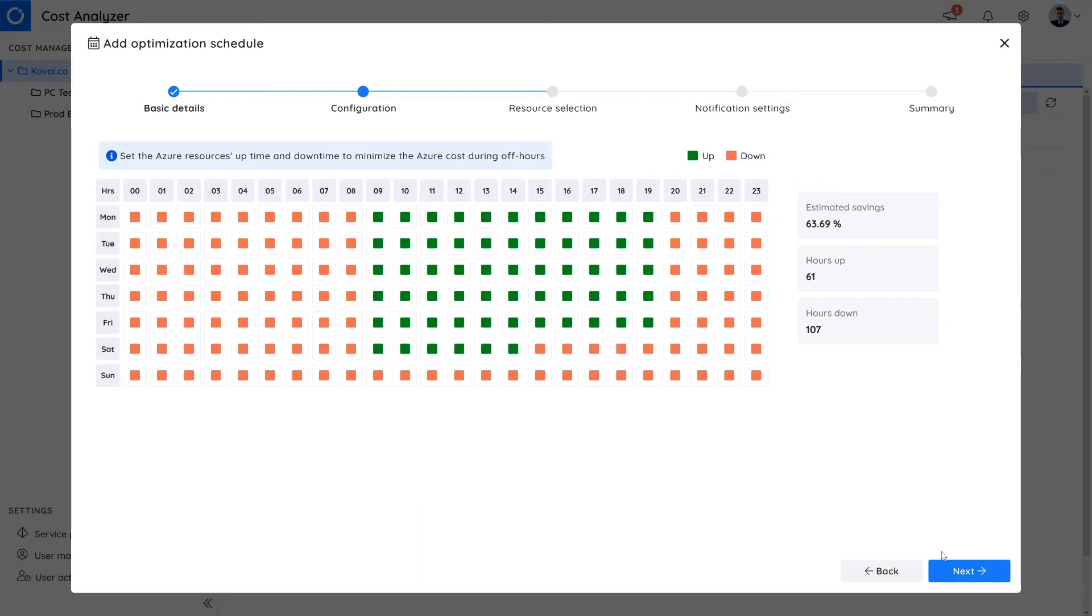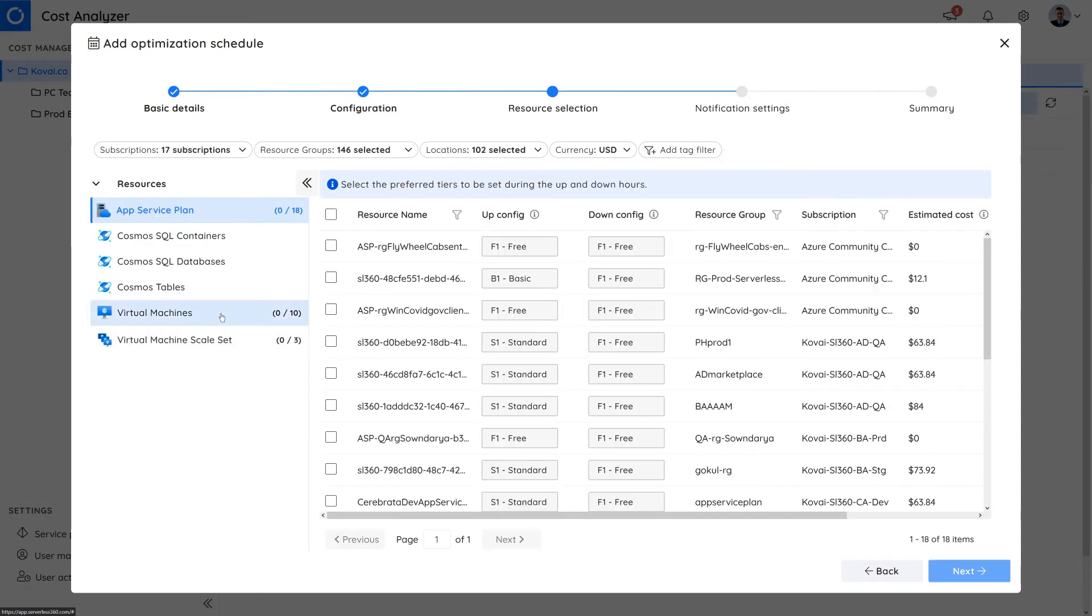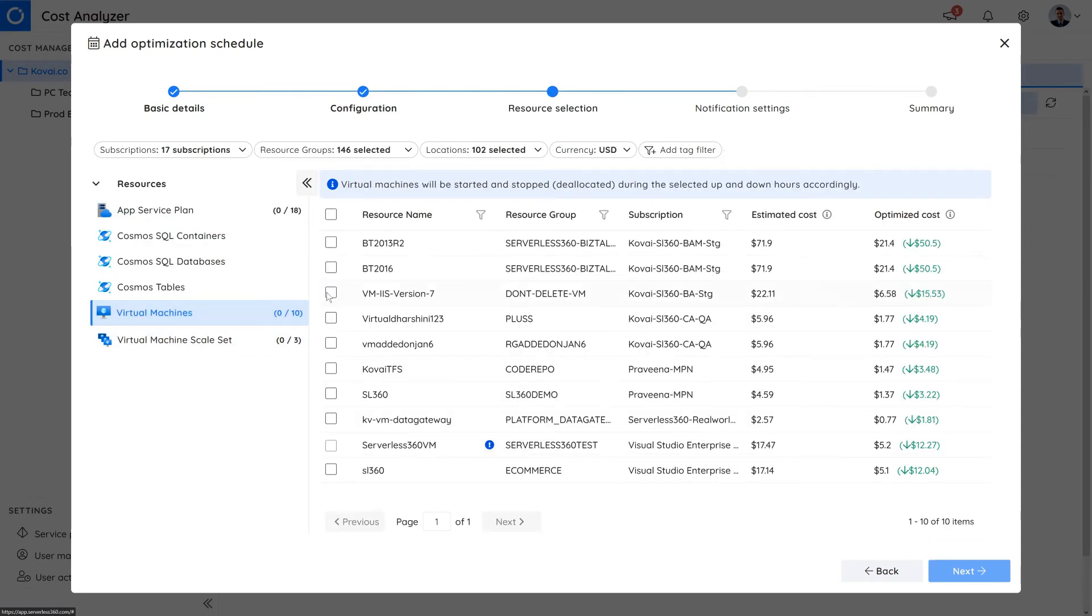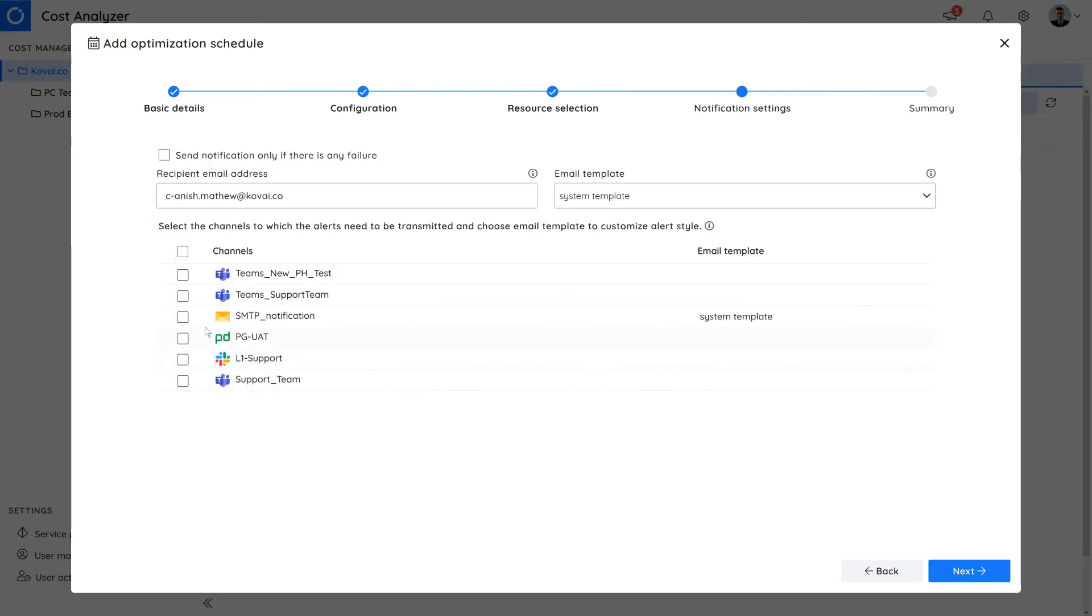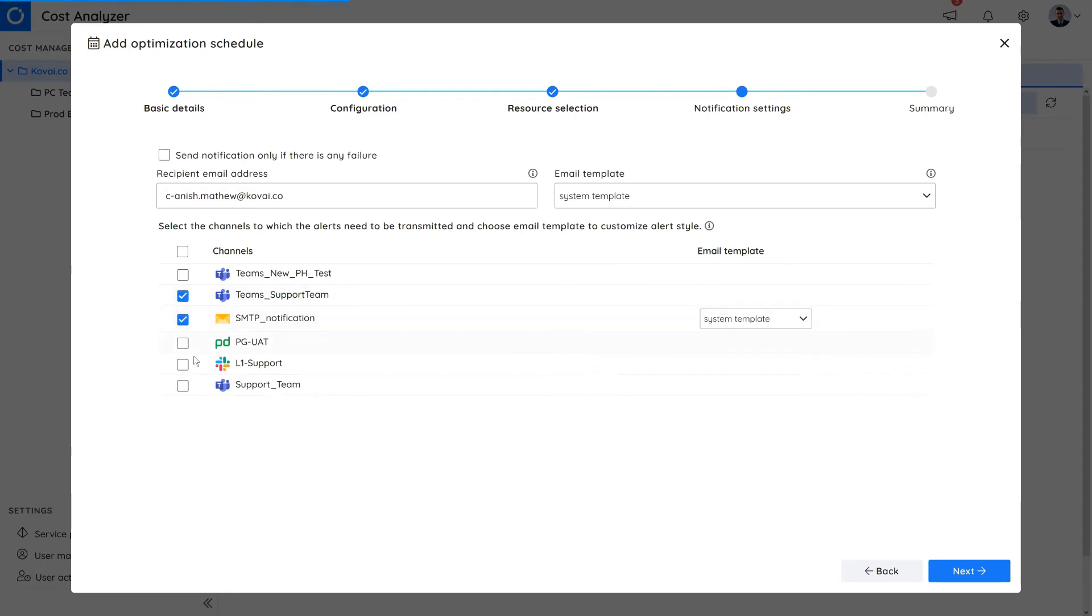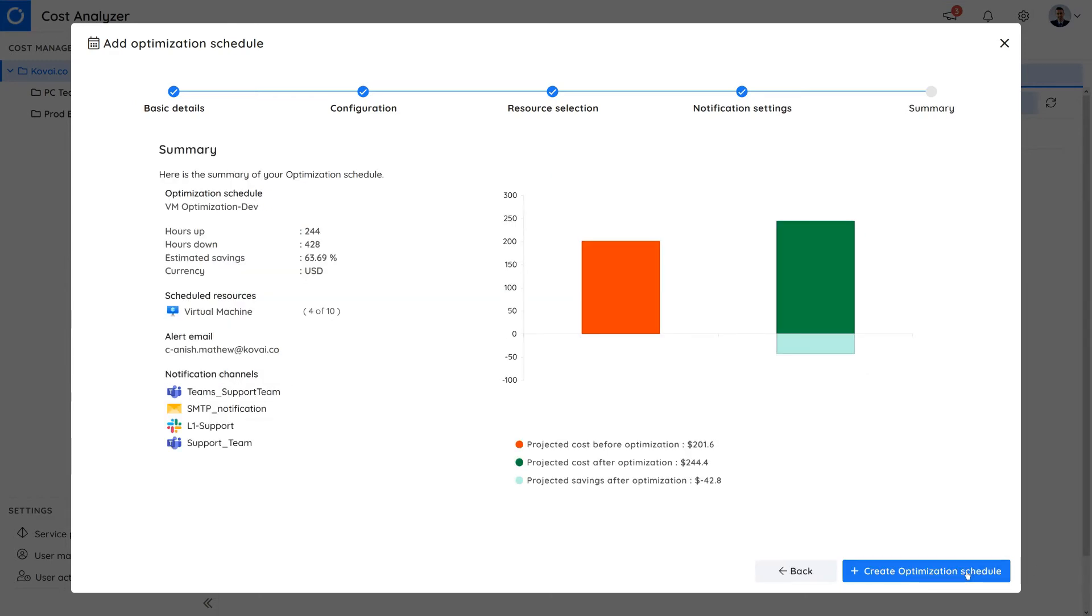Next, select the resource the schedule will be applied to. Alerts can be sent as emails and on other notification channels like Microsoft Teams, PagerDuty, Webhook and more. Review the summary section and if everything looks good, we can apply the optimization schedule.